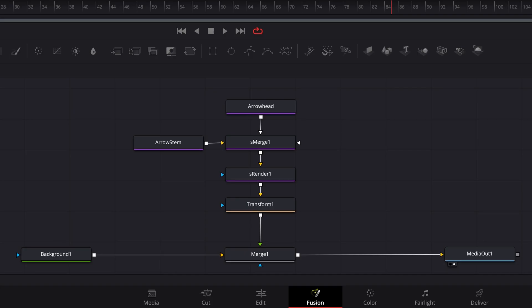But if I want to adjust color or opacity, I still have to adjust both the arrow stem and arrowhead nodes separately. There are two ways I'm aware of to reduce that to one step, and one is better than the other.